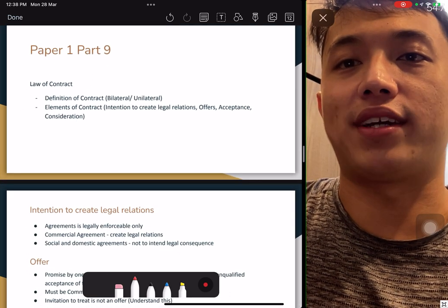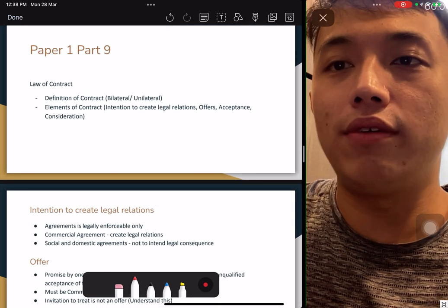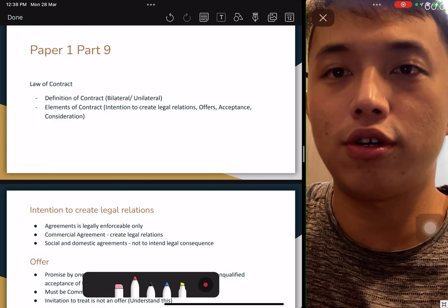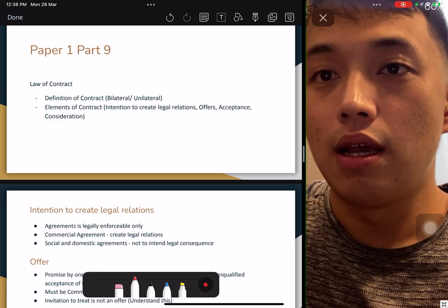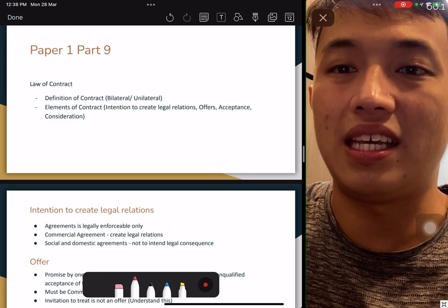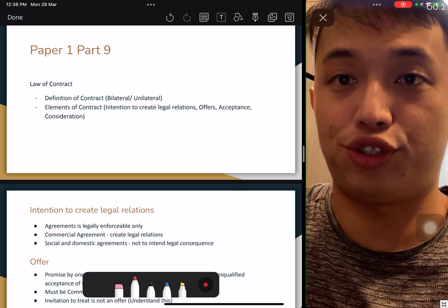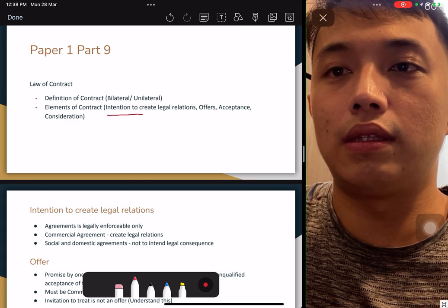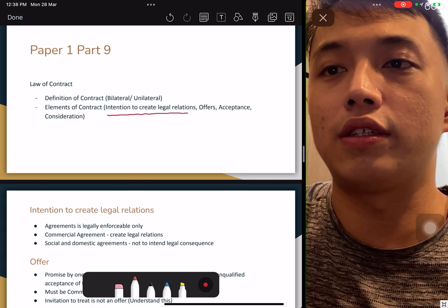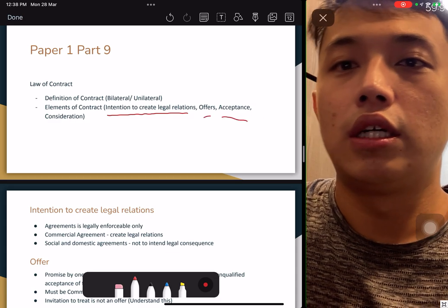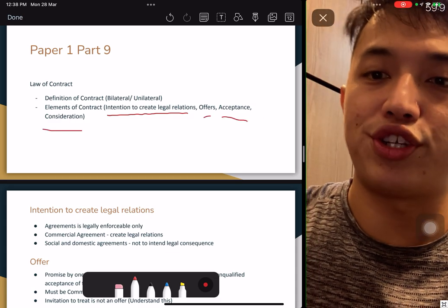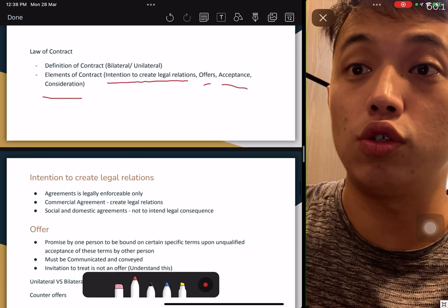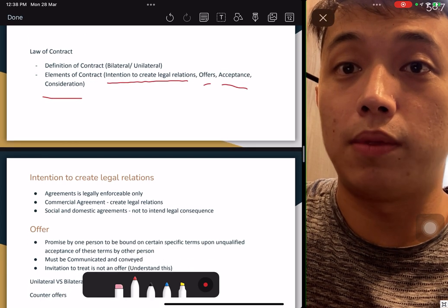Law of contract: it could be bilateral or unilateral. Mostly in real estate, a contract is bilateral. Elements of contract: intention to create legal relations, offer, acceptance, and consideration. These are the four things you must take note of — this is definitely tested.